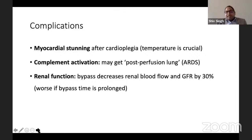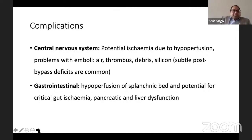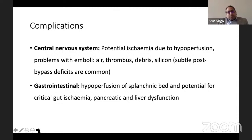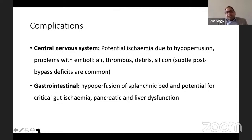Complement activation can lead to post-perfusion lung — an ARDS-type picture. Renal dysfunction occurs as bypass decreases renal blood flow and GFR by about 30%, worsening with duration. CNS complications arise from embolisation of air, thrombus, debris, or silicone, or from hyperperfusion causing post-operative cerebral ischaemia. Gastrointestinal complications include hypoperfusion of the splanchnic bed, leading to gut ischaemia, pancreatic ischaemia, and liver dysfunction — patients may require laparotomy for a non-recovering lactate and ischaemic bowel.